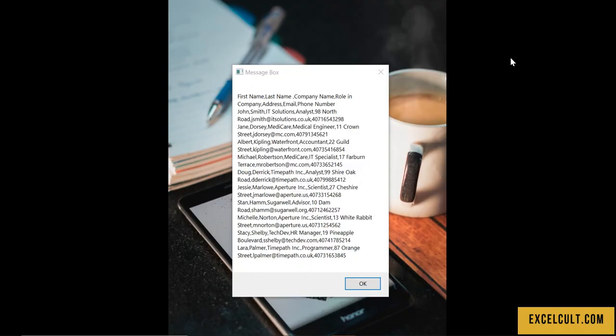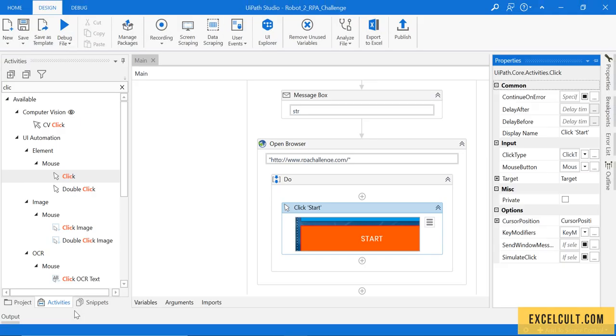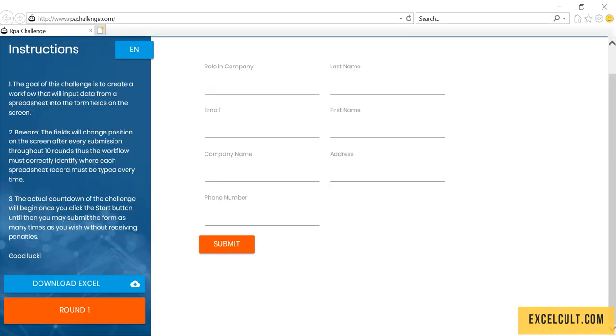There is the output from that particular Excel. Let's see what happened. It has launched this particular website and has clicked on start.